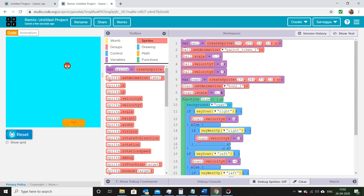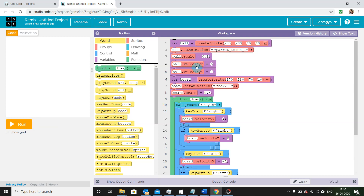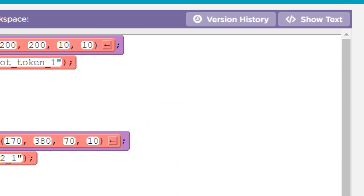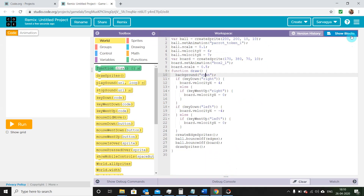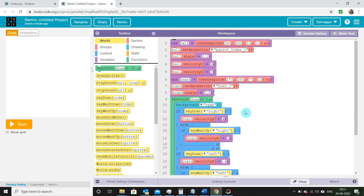Before I conclude, I want you to know that you can switch your block code into text mode by pressing the top right button — the same code we wrote in blocks will be converted into text. In the description below I've posted a URL for a GitHub profile where I've shown the same code in text, so if you face any difficulty or don't want to write the code yourself, you can copy and paste it into code.org's text mode. I'll see you in my next video!